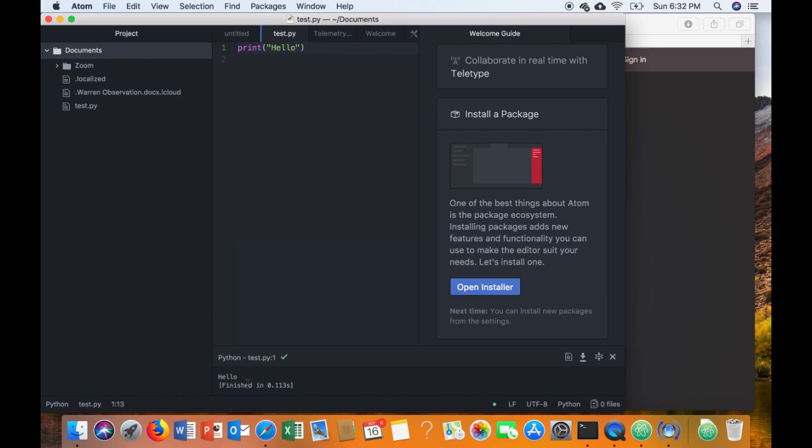And what you should see is at the bottom it will say hello to you. So congratulations if you've never worked with this before, you've now run your first Python program.